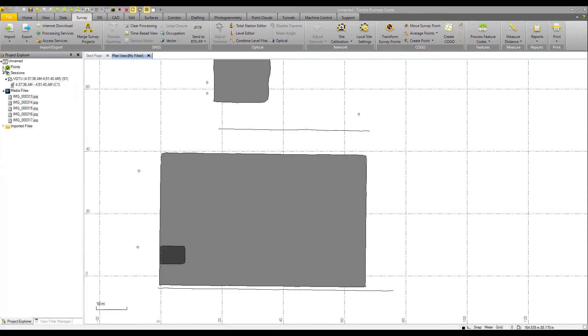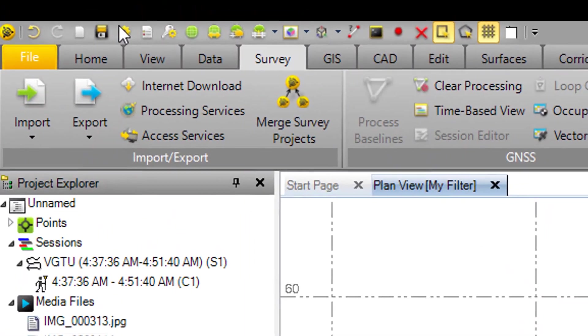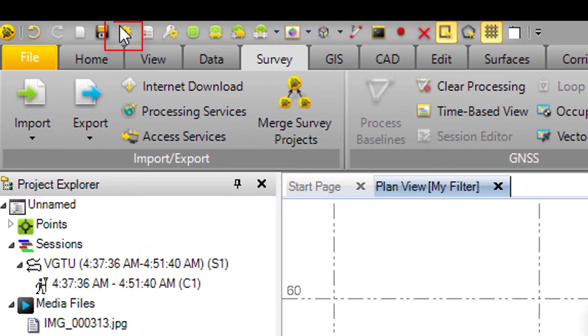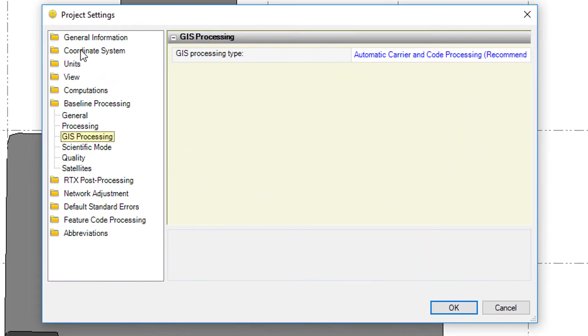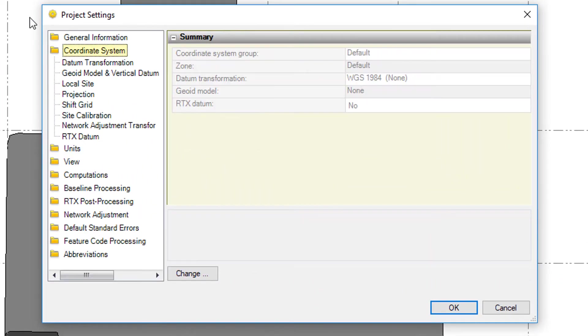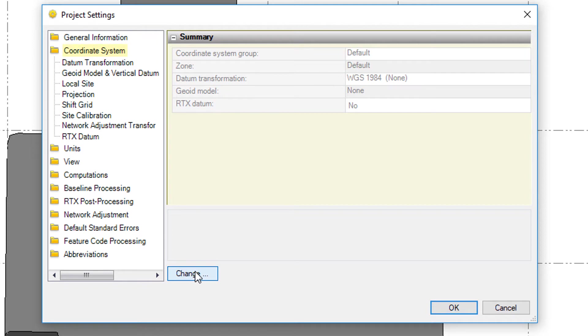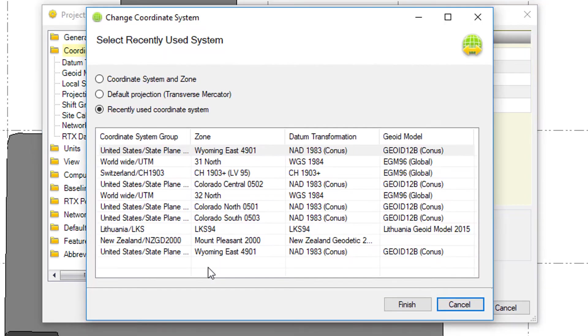Now let's look at some of our project settings. We are working in a known projection, known coordinate system. So in project settings, coordinate systems, we're going to set the appropriate coordinate system.